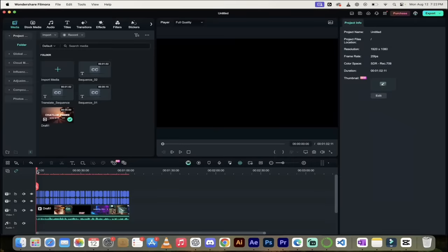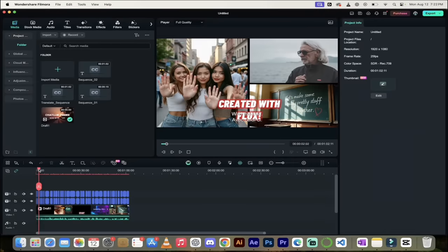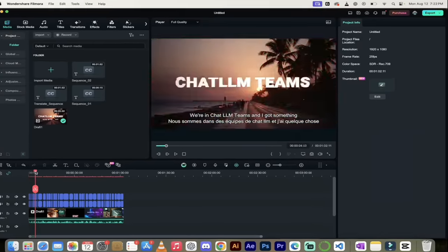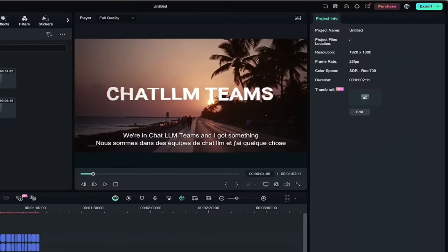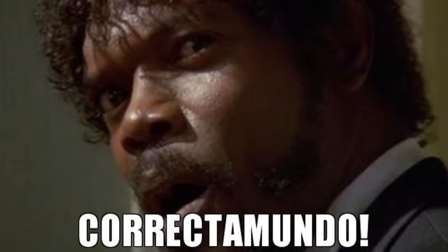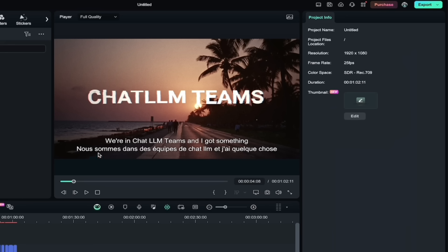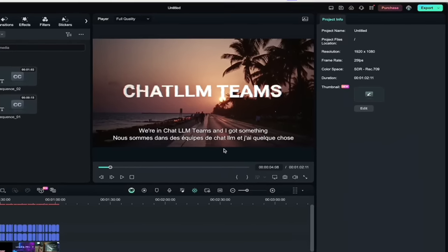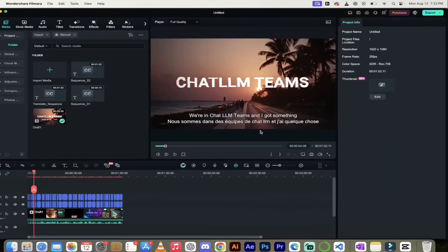All right, welcome back. So remember we translated the titles using the AI. If I just sort of slide through it here, look at this. This is nice and easier to see. The top is in English. We're in chat LLM teams and I got something. And that is exactly what I said by the way. This is exactly correct because that's exactly how I talk. And then on Francais it says nous sommes dans les équipes de chat LLM et j'ai quelque chose. And I have something or I've got something. This is a fantastic translation.